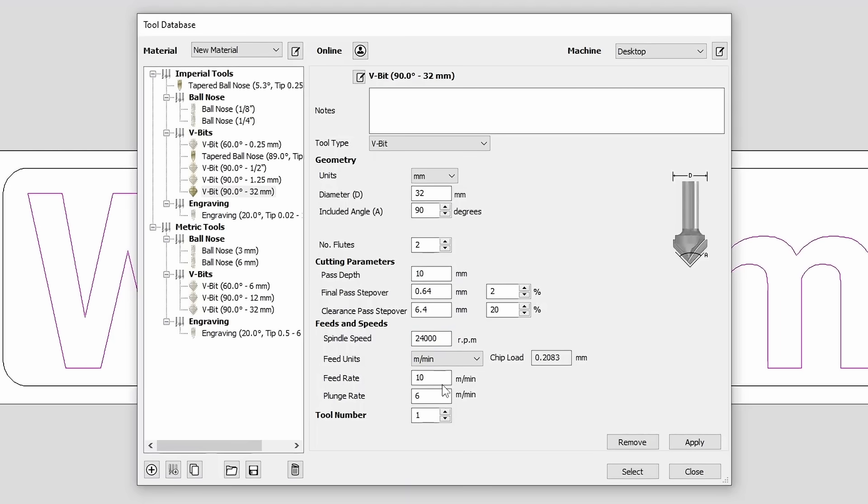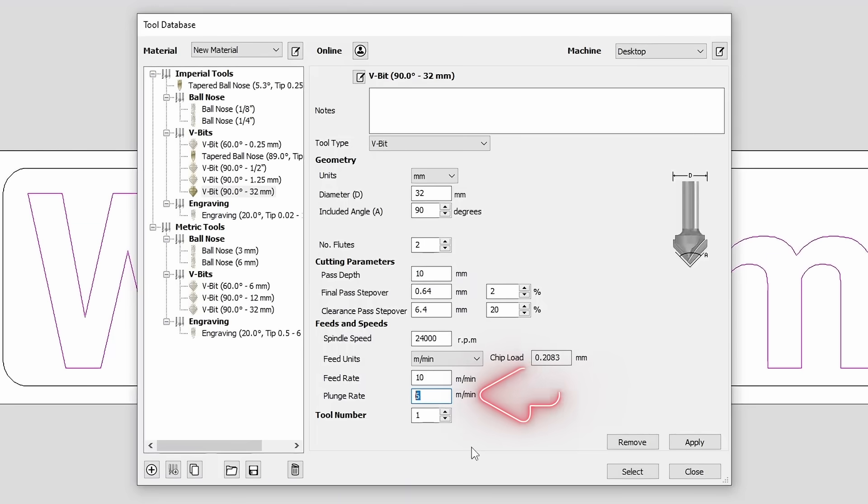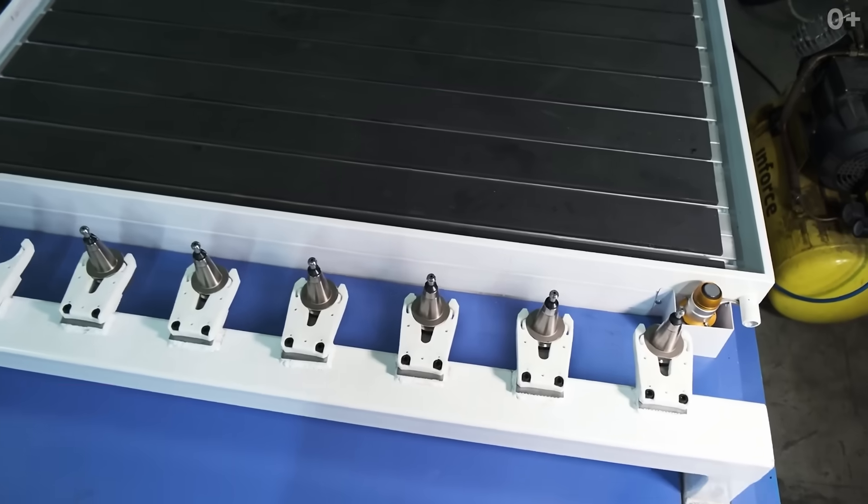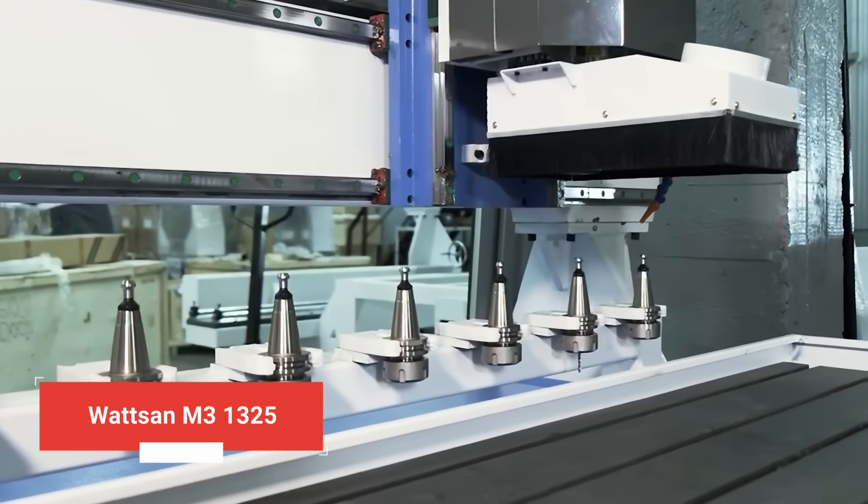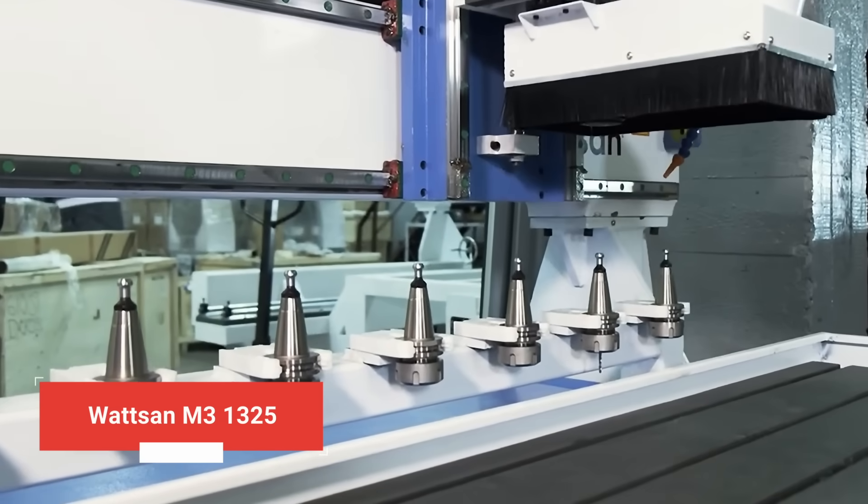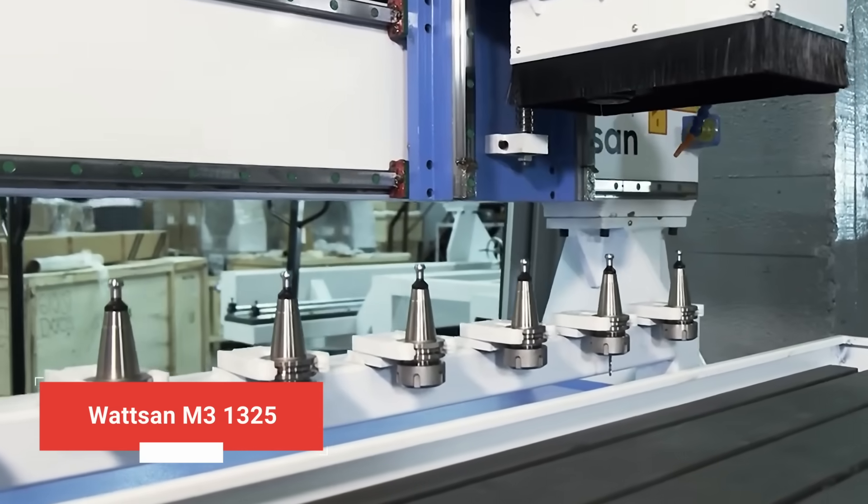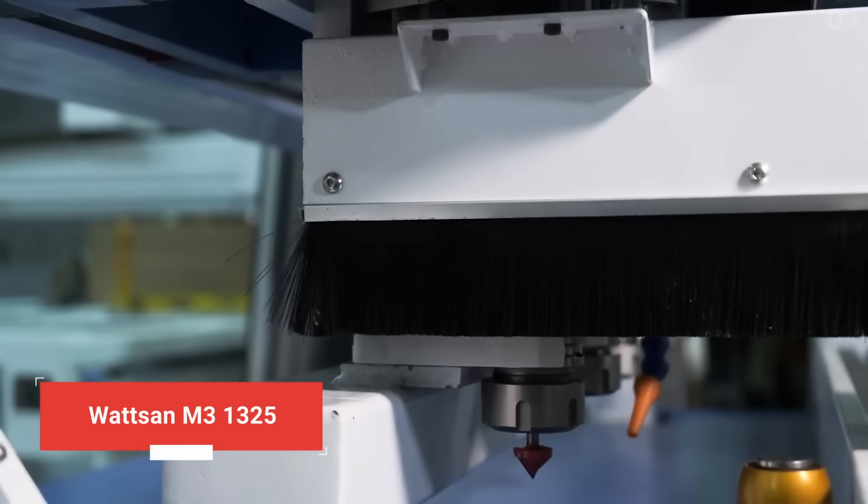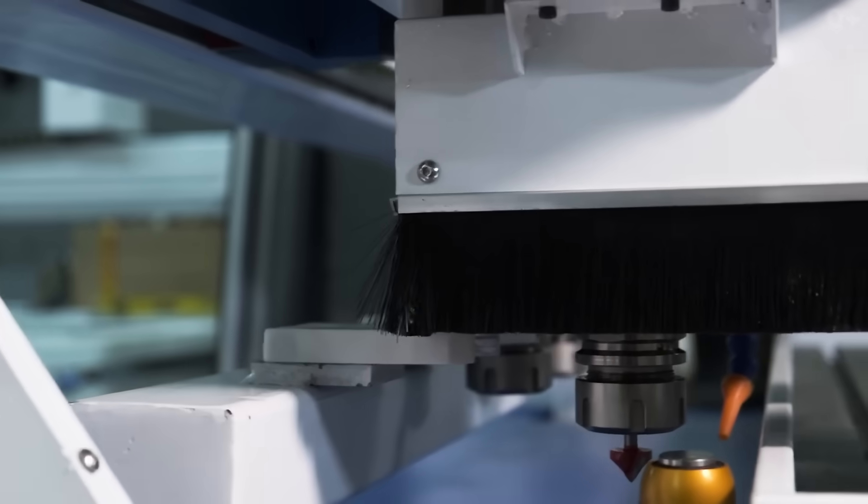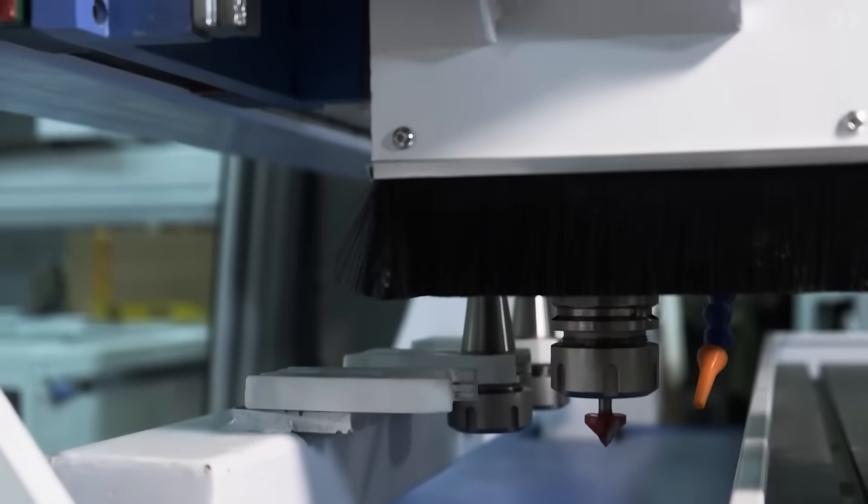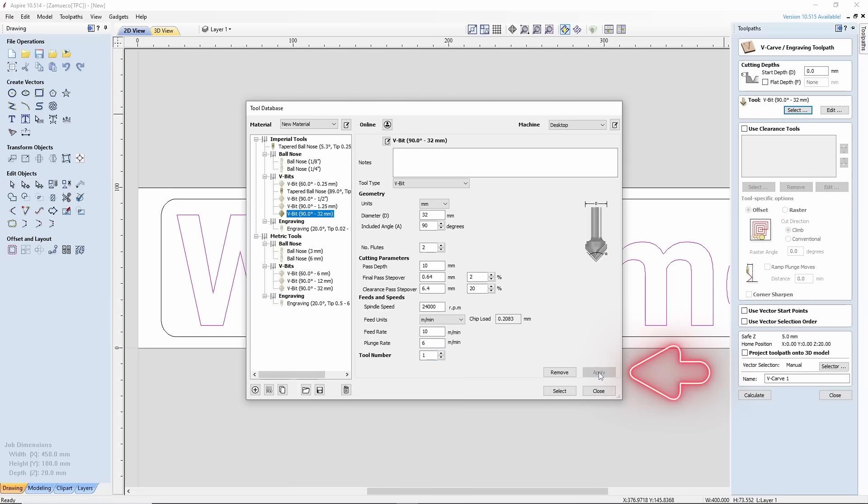Third, feed rate: 10 meters per minute. Fourth, plunge rate: 6 meters per minute. Fifth, if your machine has an automatic tool change system, select the tool number where the end mill is stored. If not, leave the field alone.